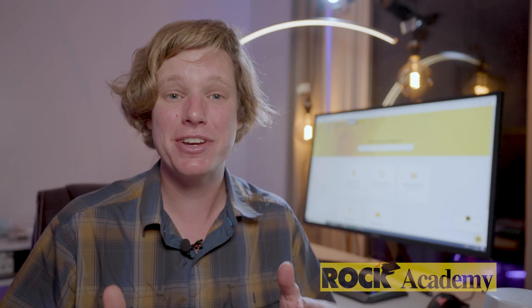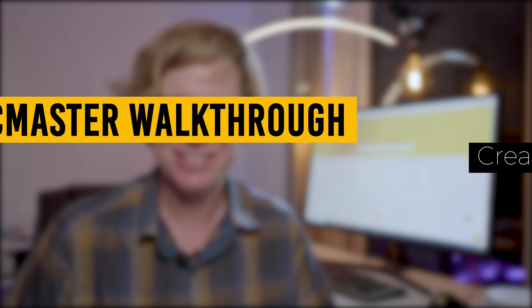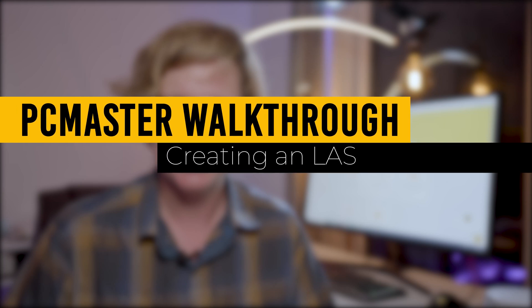Welcome back to the Rock Academy. In this video I'll be covering the PC Master Desktop Software workflow. This is going to be a complete walkthrough.